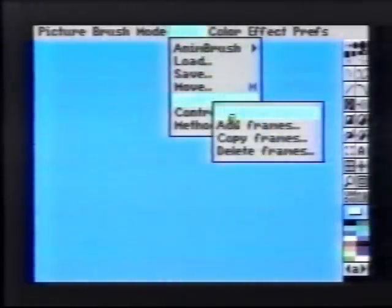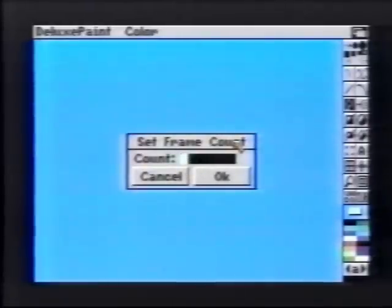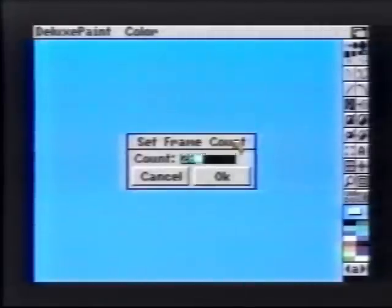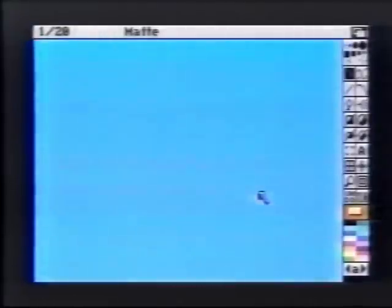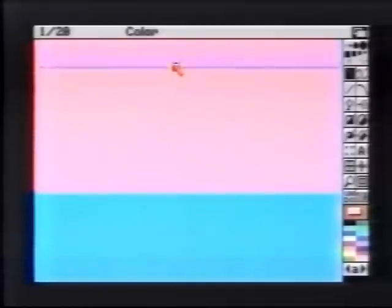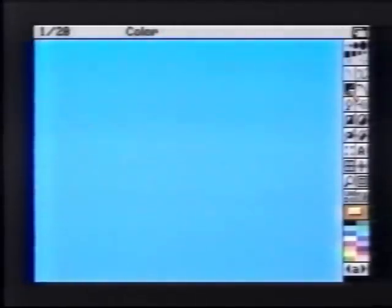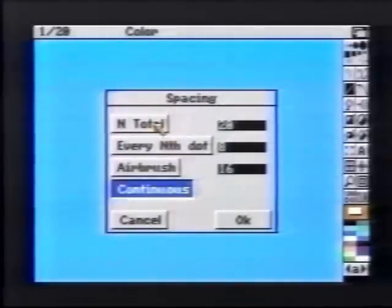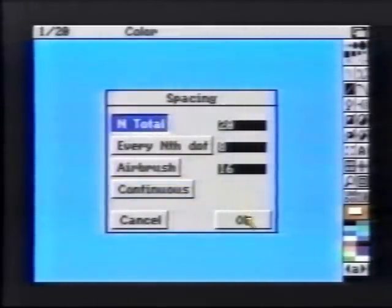From the Anim menu, set number of frames to 20. Pick up the entire screen as a brush — this will give you simply a solid blue area. Choose the color pink, then bring up the Line Spacing Requestor and choose End Total, making sure that its value is set to 20.